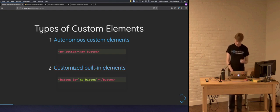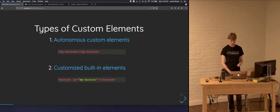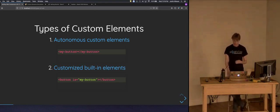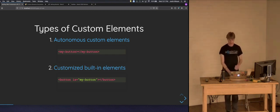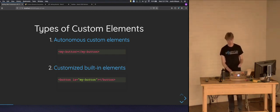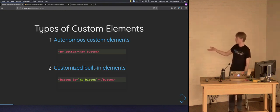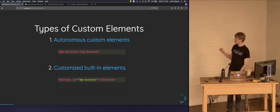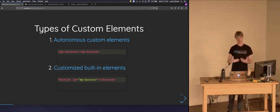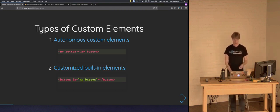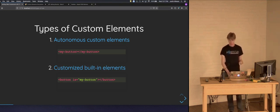The second type of custom element is what is known as the customized built-in element. These types of custom elements are made specifically so that you can extend the functionality of an existing HTML element. However, this part of the custom element spec is still very much a work in progress and is not at all supported by WebKit. For an autonomous custom element, consumers use the name you've given your custom element in HTML. For a customized built-in, they use the actual element being extended and progressively enhance it using the 'is' attribute with the name of your element. Generally speaking, when people refer to custom elements today, they're likely talking about autonomous custom elements.